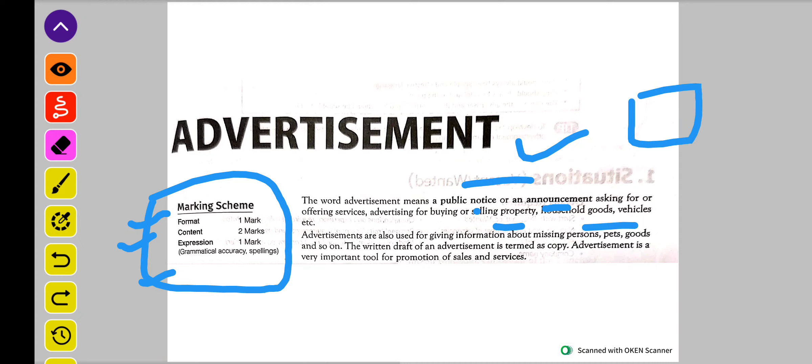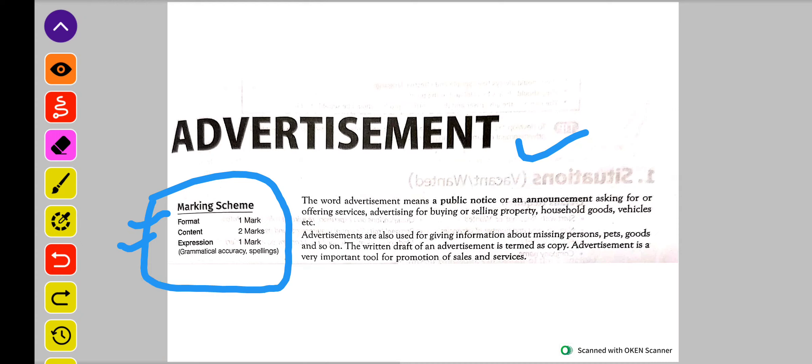To isi ko draft karna aapko aana chahiye. Yeh exam mein aata hai, or yeh paanch number ka hai, jaise mein ne kaha.